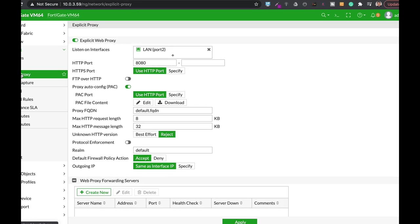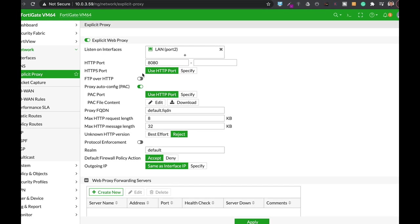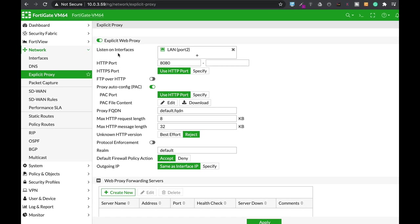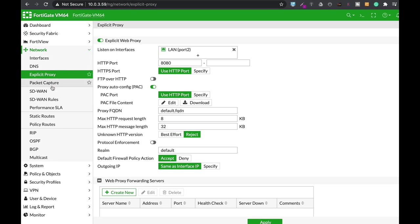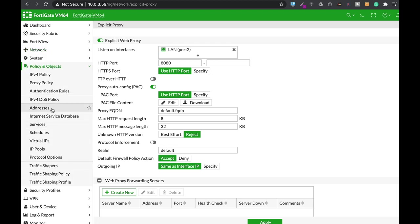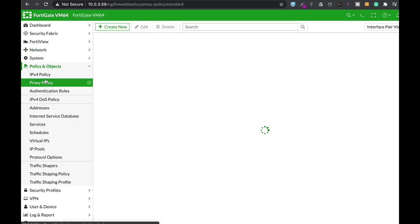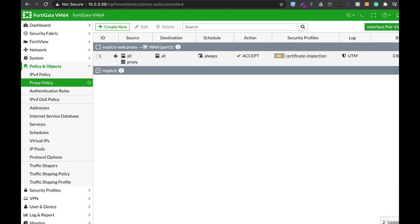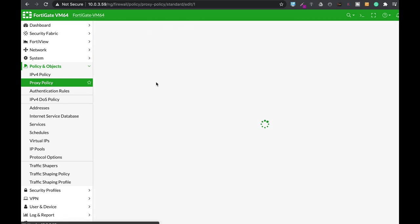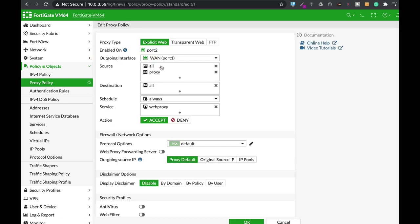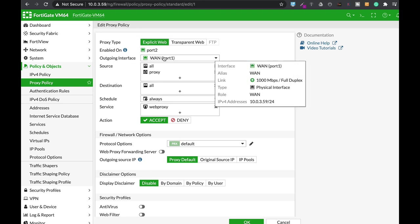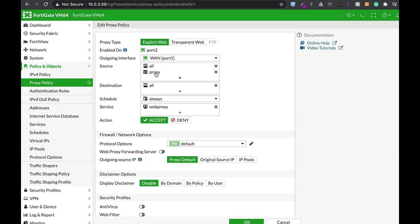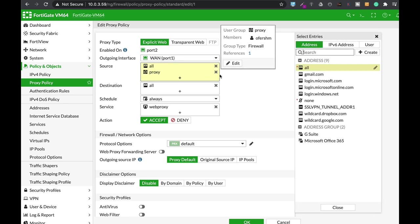Now that we have actually configured our explicit web proxy, let's move to Policy and let's create a proxy policy. We already have one here. Let's edit our proxy policy. We can see that we have explicit web proxy policy enabled on port 2. The outgoing interface is our WAN interface.